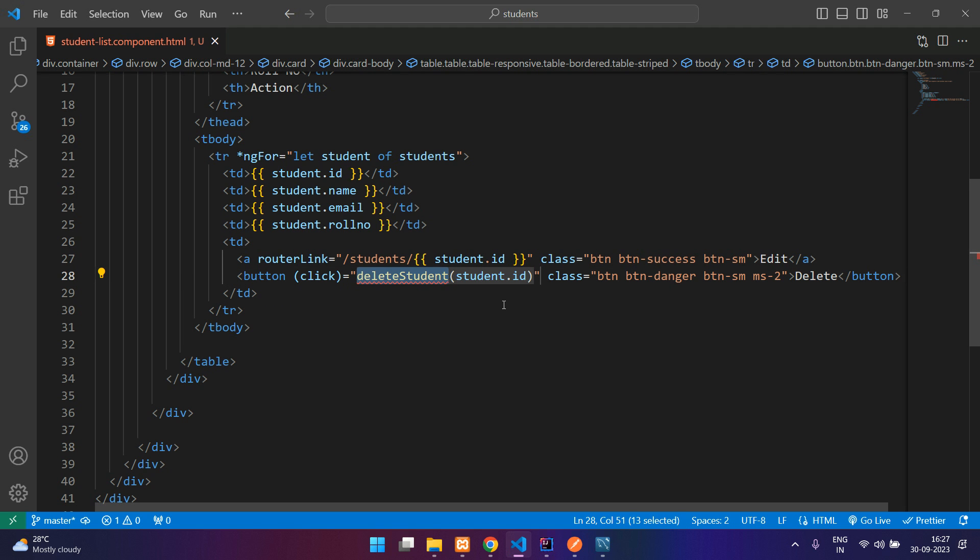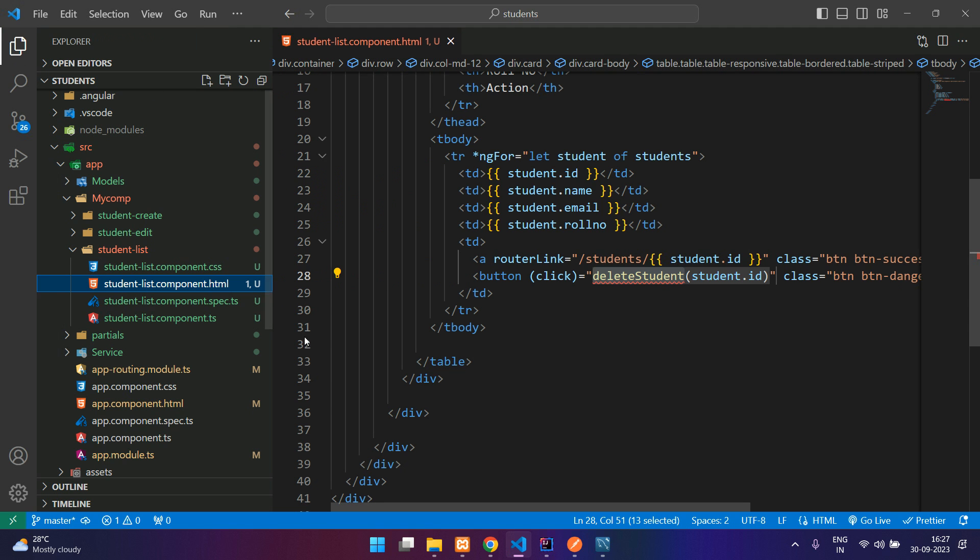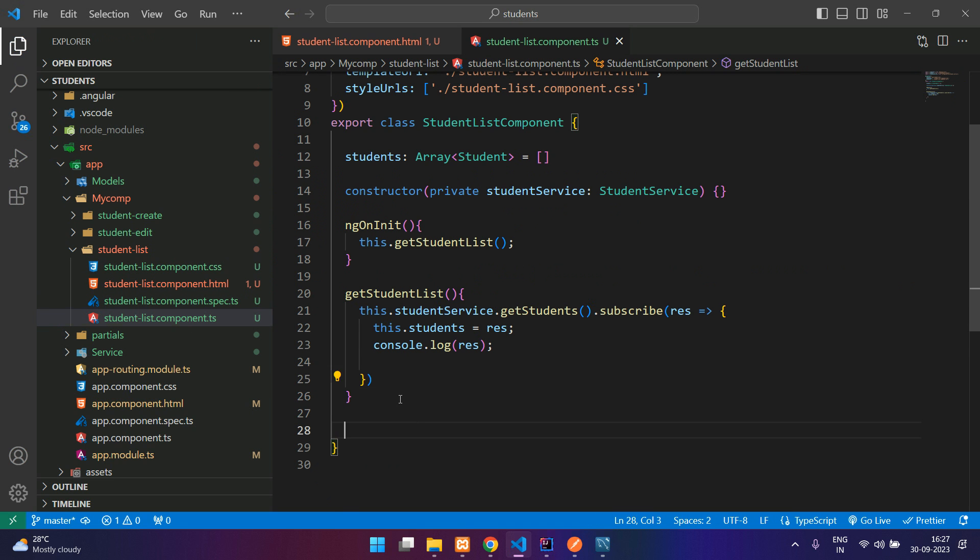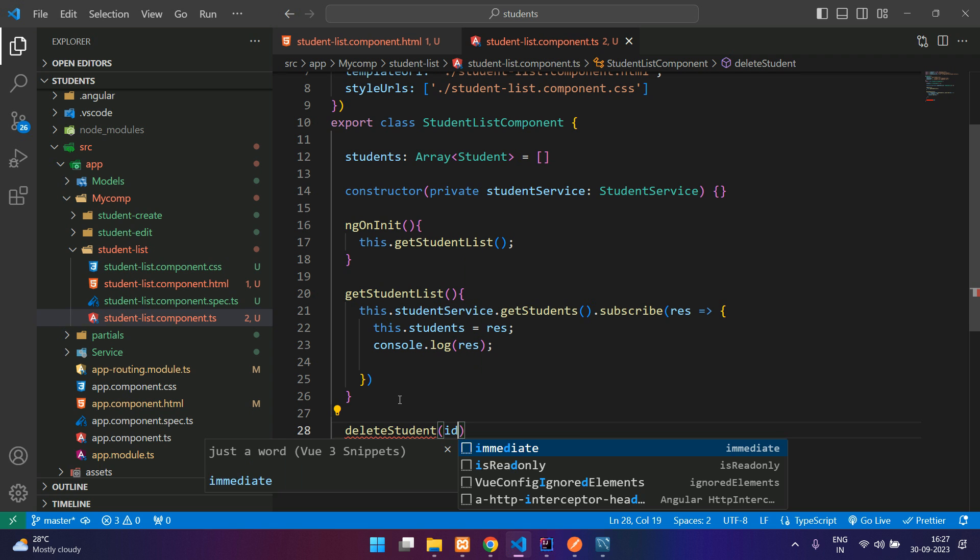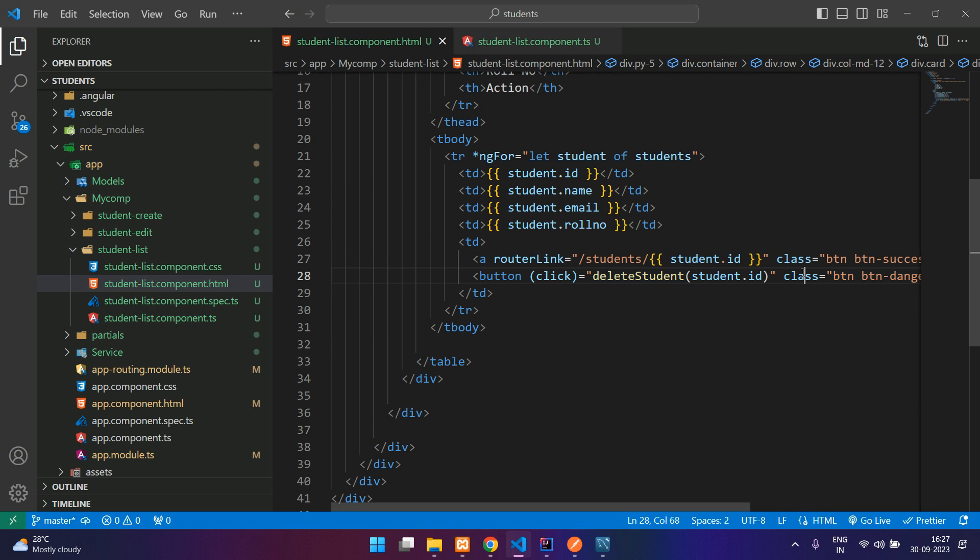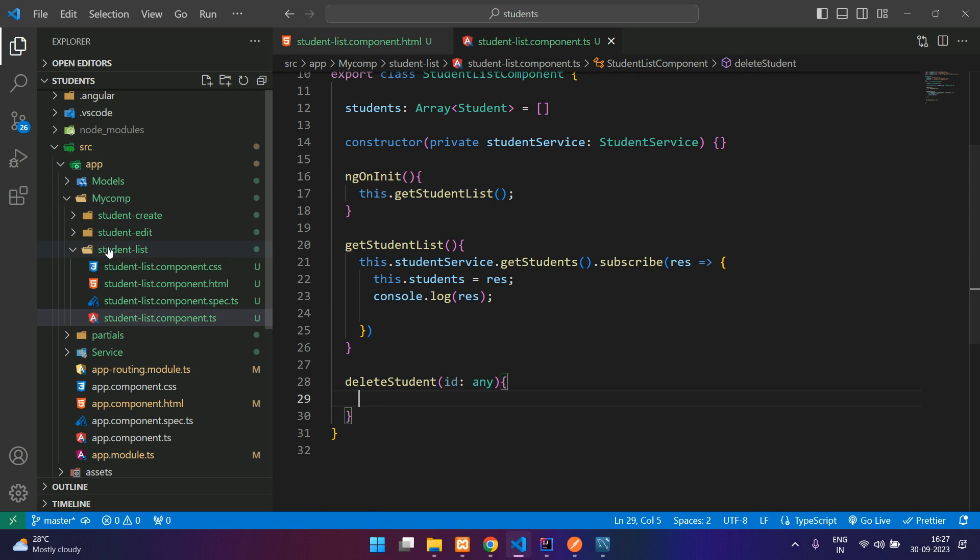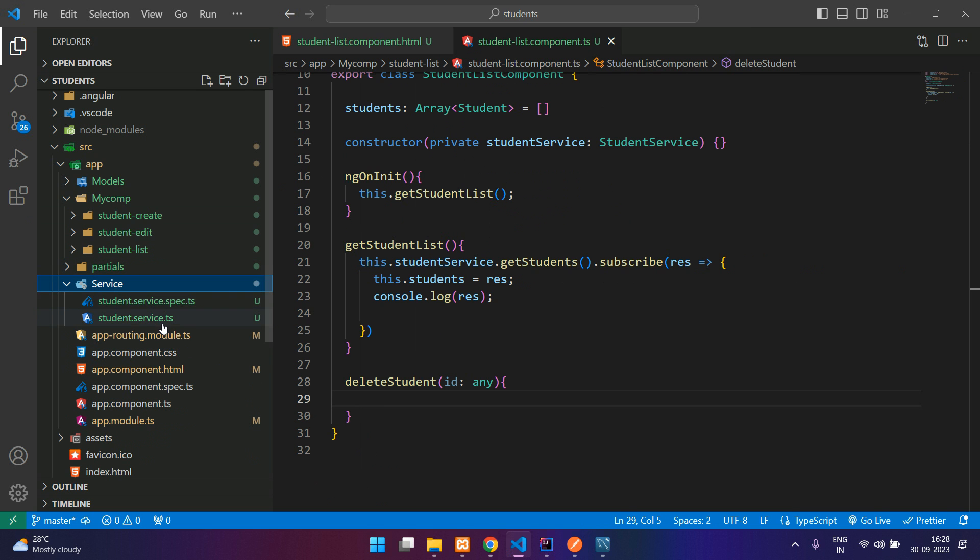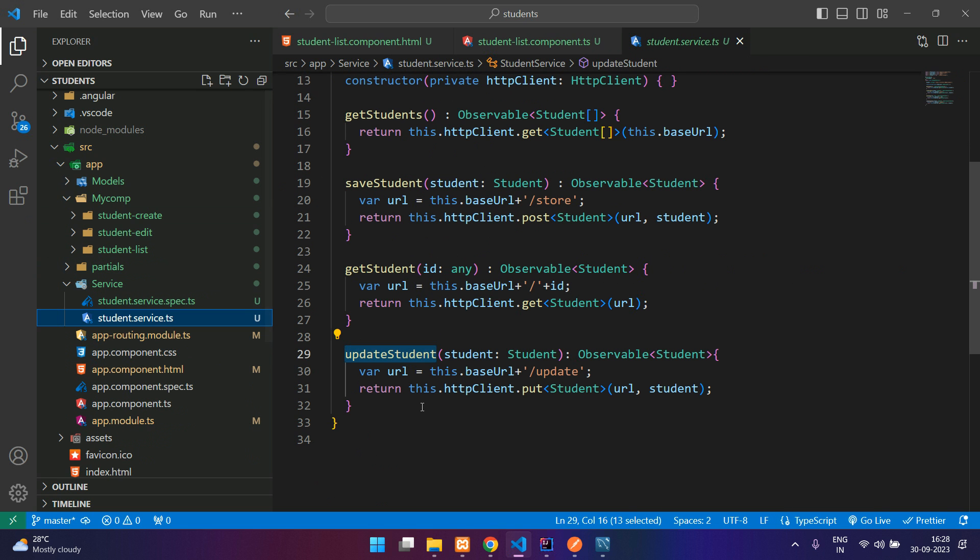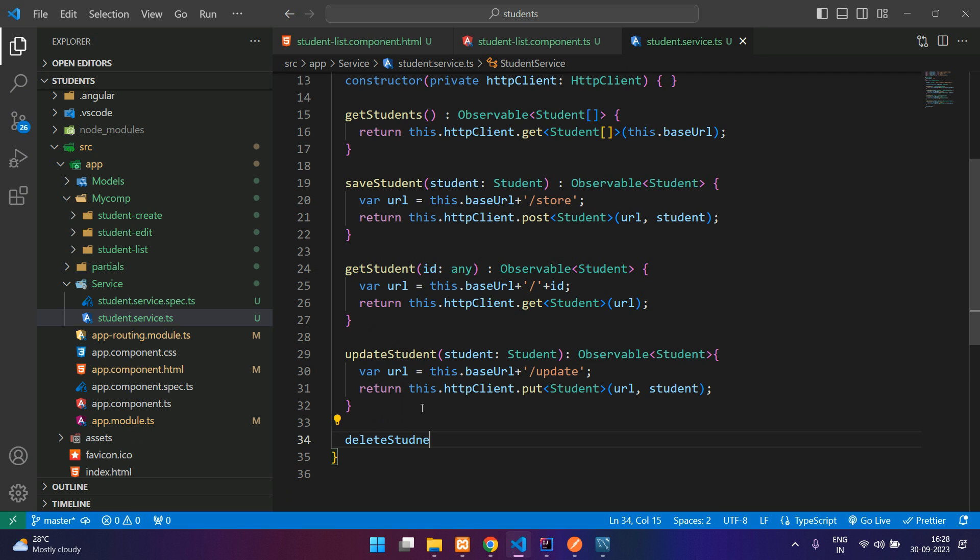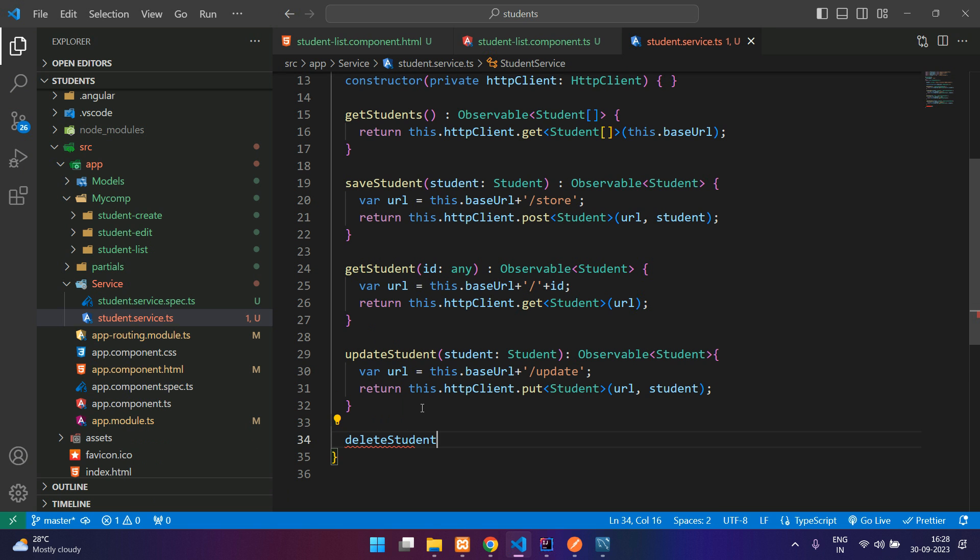Create this function in your student list TypeScript file: deleteStudent. This will get an id of type any. First we'll go to our service. Here I would say delete student.